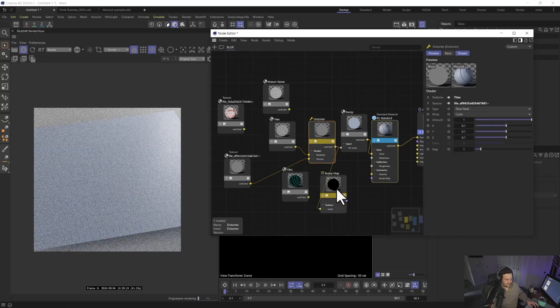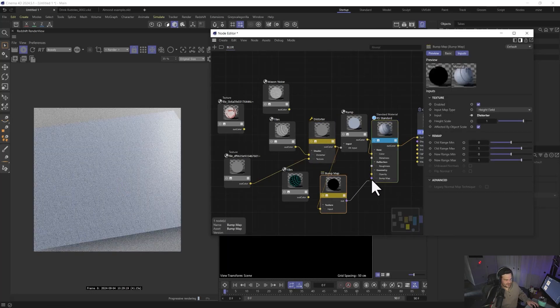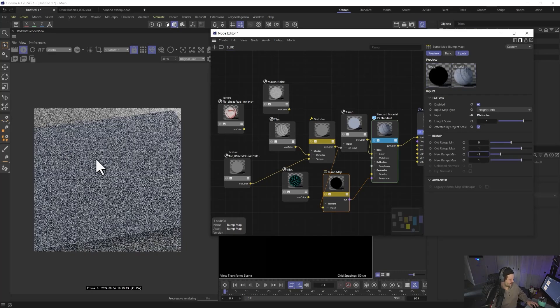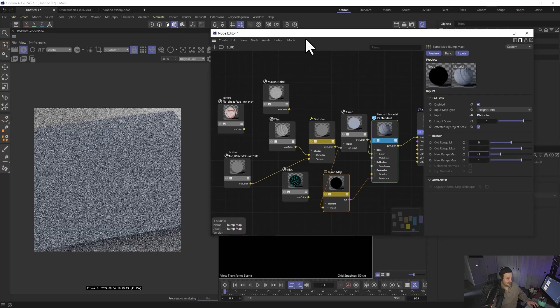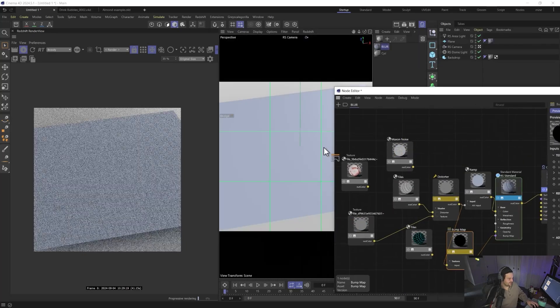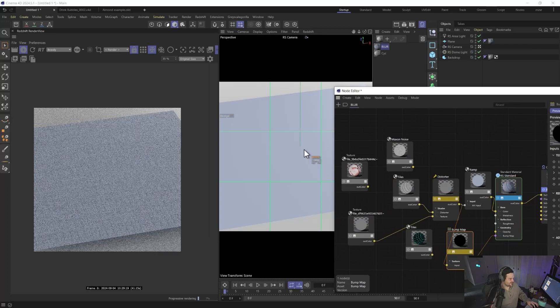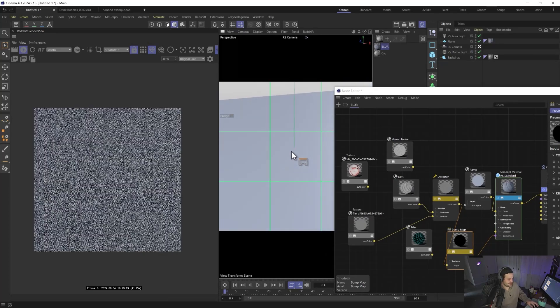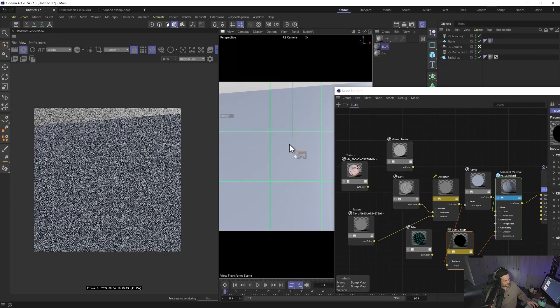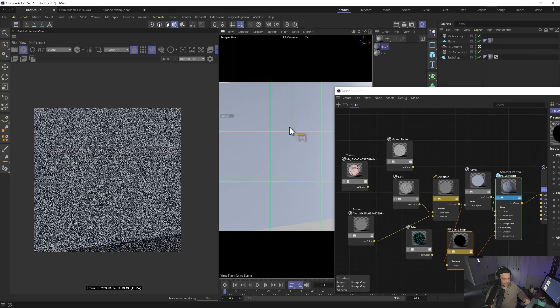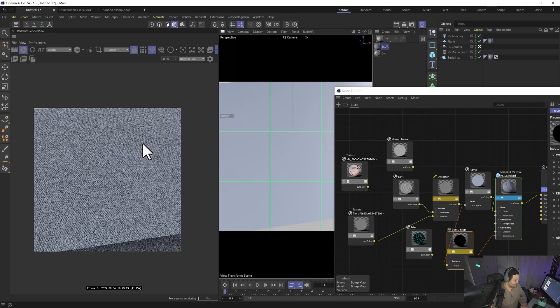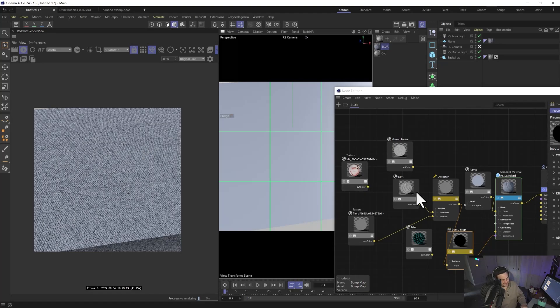Yeah, and we could come in here and obviously plug the bump map in. That's always helpful. And set it to negative one there if we want. And now we have this nice kind of bumpy fabric just like that. And you could use displacement if you wanted. Obviously. There you go. Yeah, so there's kind of an example.